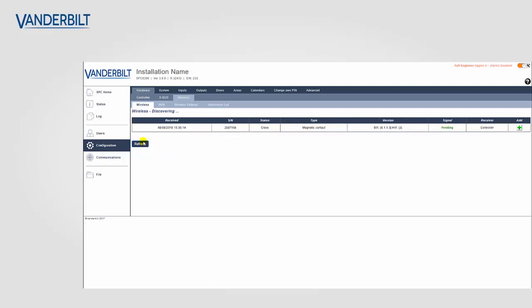We can now check the wireless discovering page. In this case I've refreshed the page to speed up the process and we can see that the device has learned onto the system. At the moment this device status is pending, meaning it has been discovered, but we have not initialized it onto the system as a zone number.